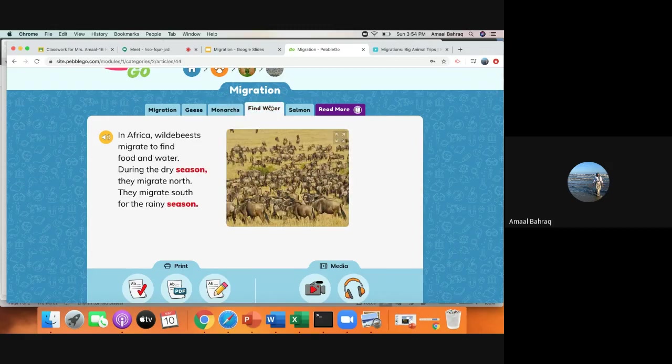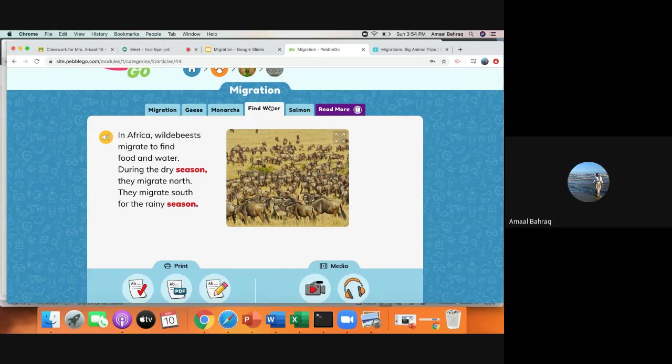Now, in Africa, wildebeests migrate to find food and water. They don't migrate because of weather, but they migrate because of food and water. During the dry season, they migrate north. They migrate south for the rainy season.